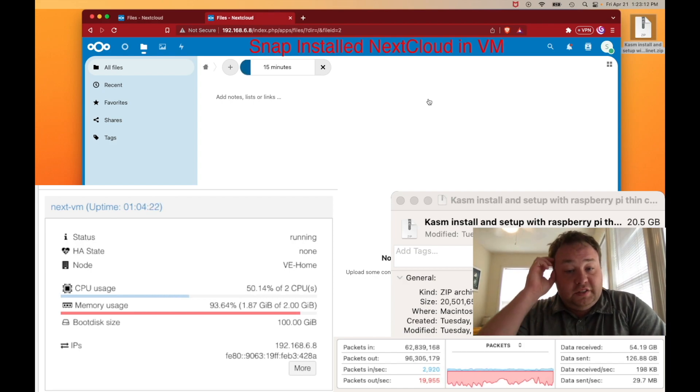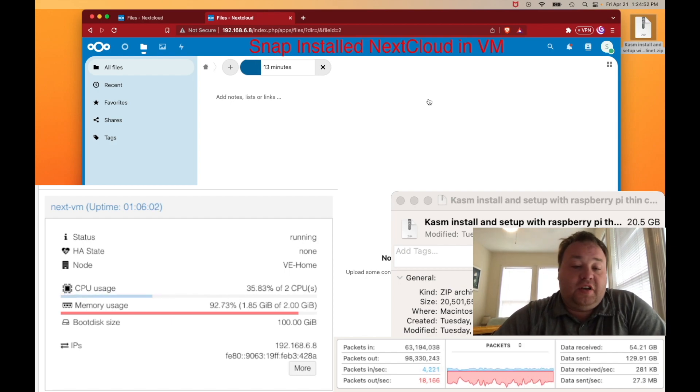The next clip is the same exact file being transferred from the same computer to the same server through the same network equipment. But this instance of Nextcloud was deployed using a VM on Proxmox rather than an LXC container. We still used Snap to install Nextcloud. This video only took 14 minutes instead of the 39 minutes — less than half of the time to transfer.